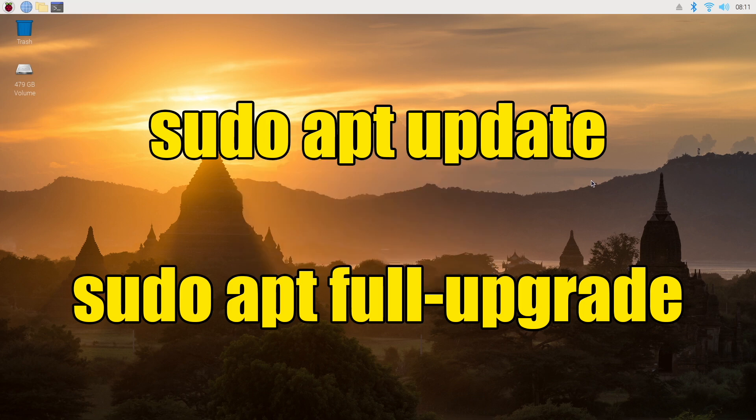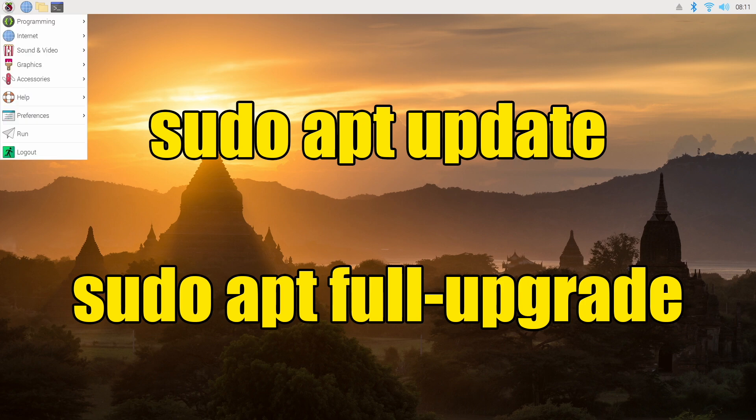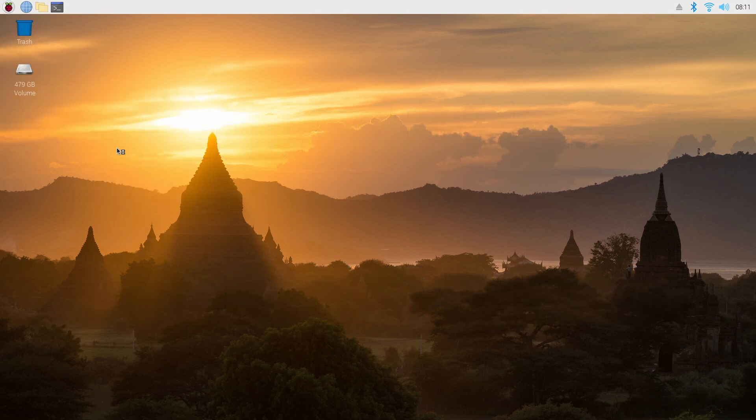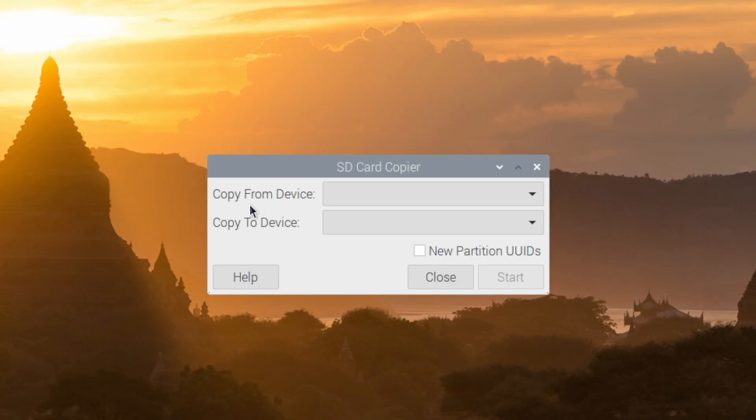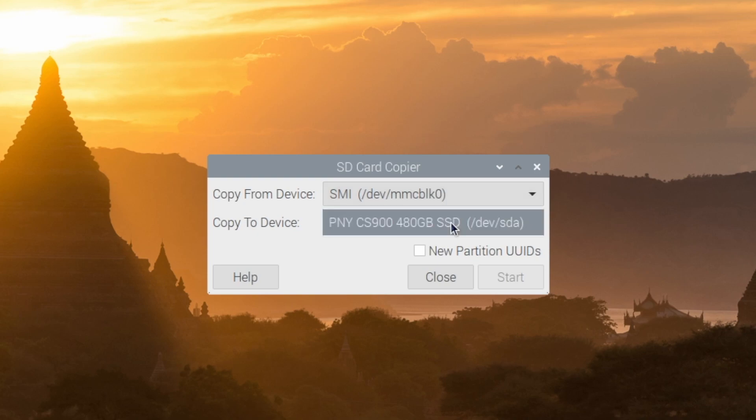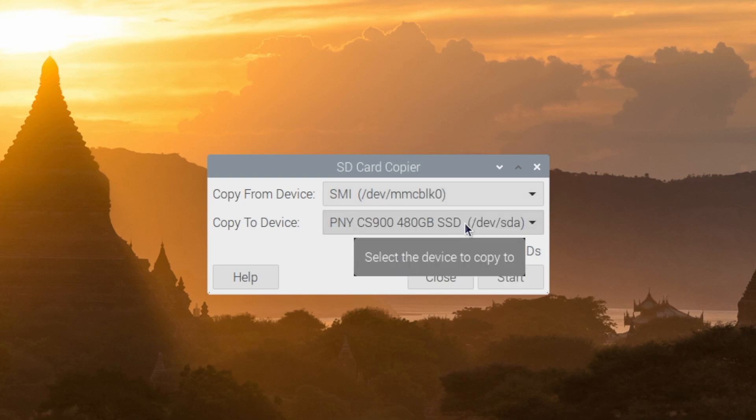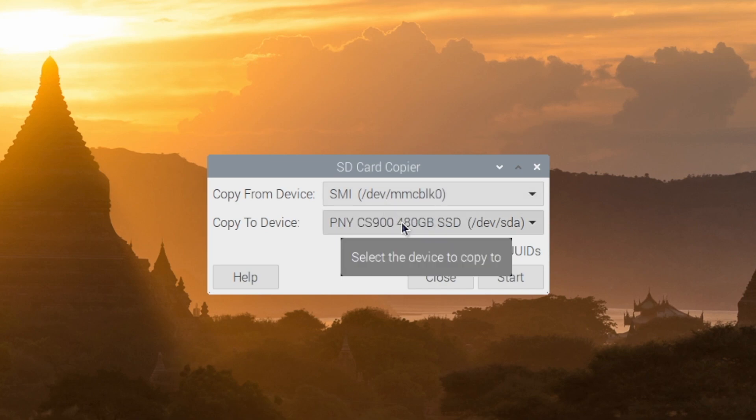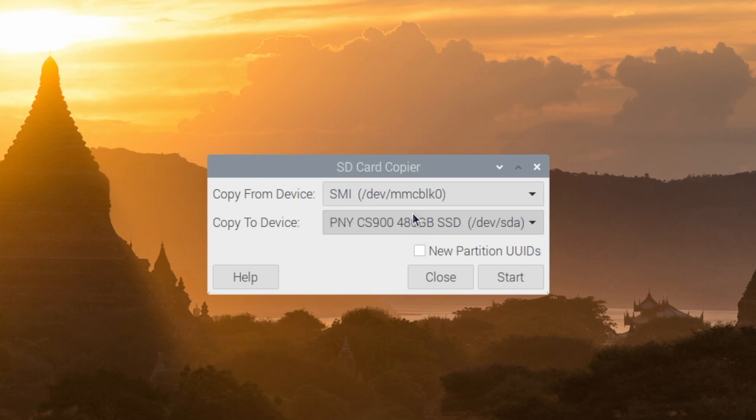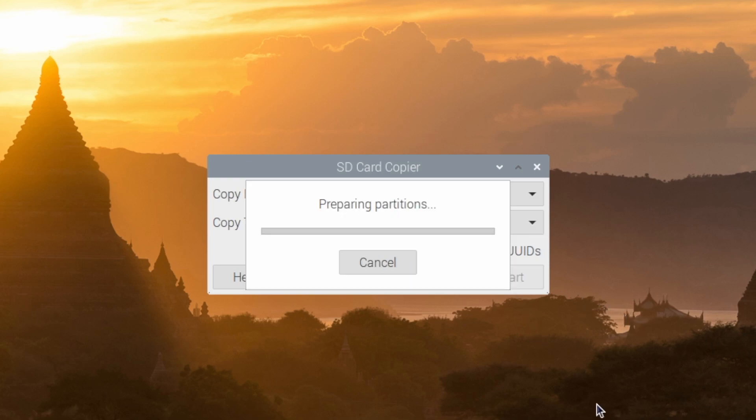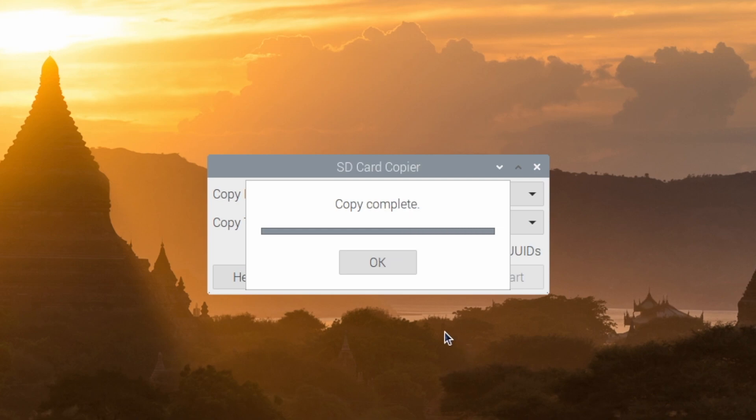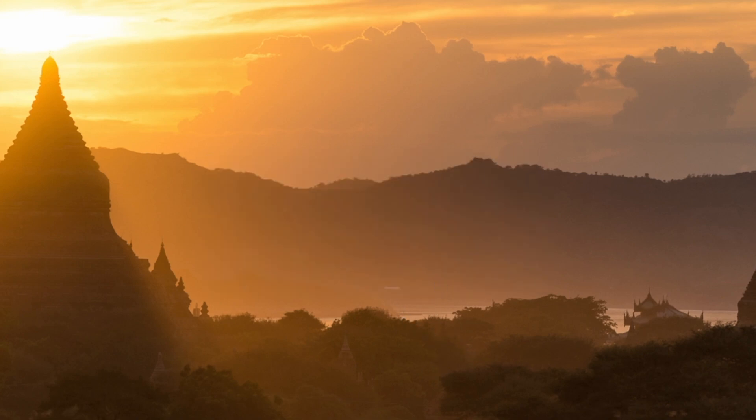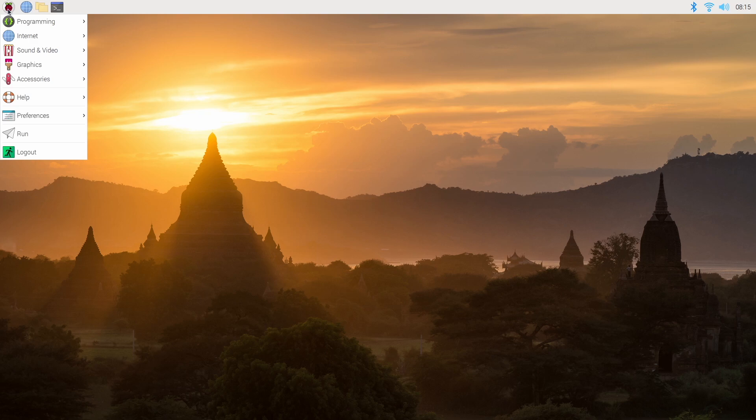From here you can just type in the easy commands to update your Raspberry Pi's operating system. Once you know you're fully updated we're going to head to the Raspberry Pi logo, accessories, SD card copier, and copy from device is going to be our SD card. Copy to device is going to be our SSD. So I'm going to copy what I have right now running on my micro SD card to my SSD. Make sure you have the correct drives chosen here. I'm going to choose start and now it's going to copy that right over to the SSD for me. Now that I'm finished I'm just going to click OK, close, I'm going to shut this down, remove my SD card, and now I'm going to be booting from that SSD I just copied everything over to.